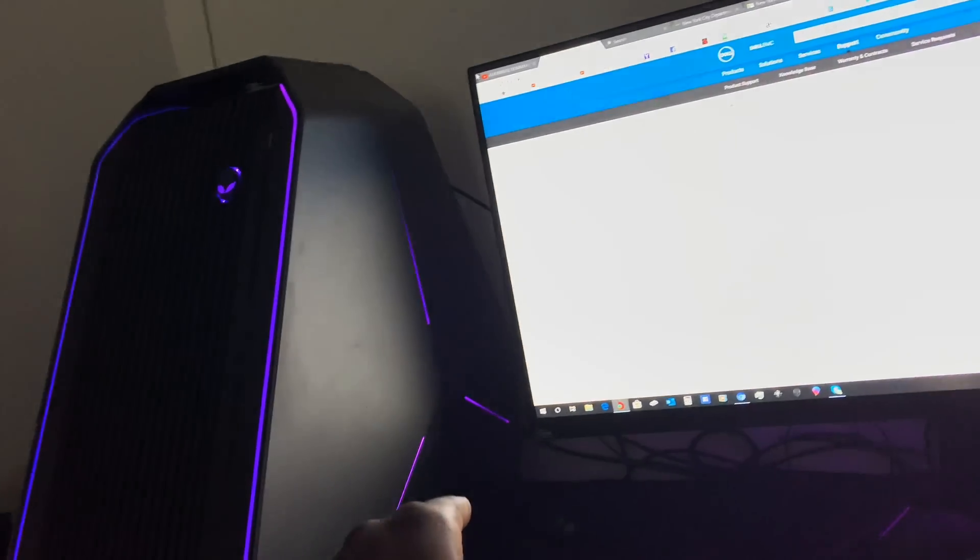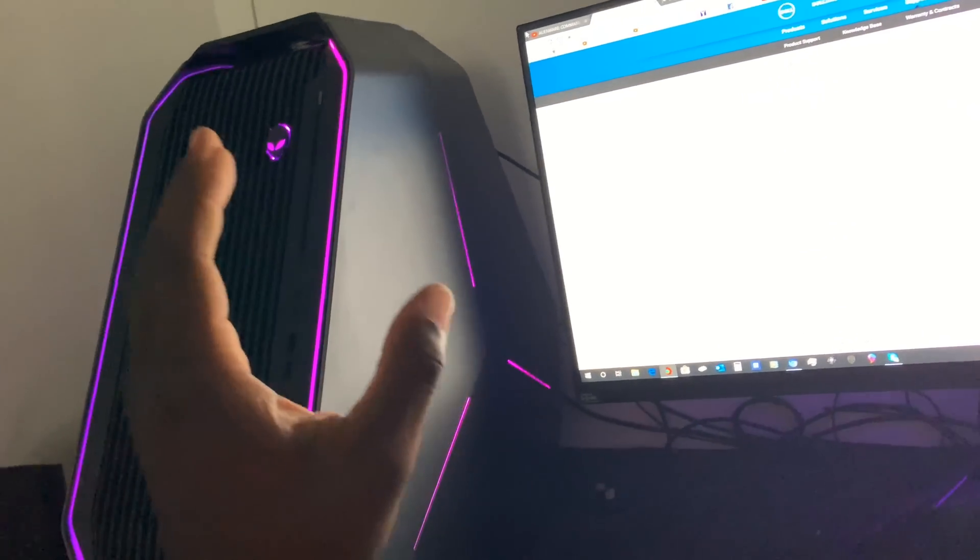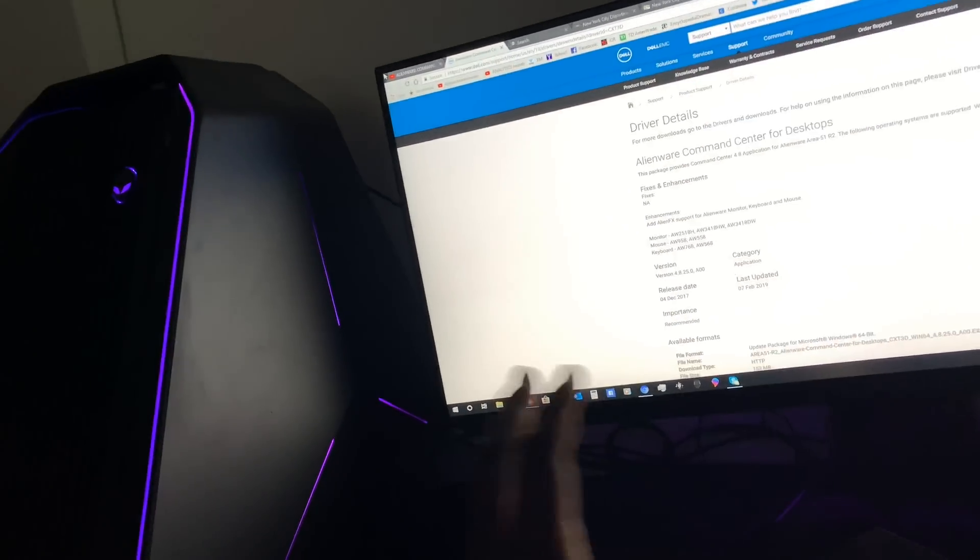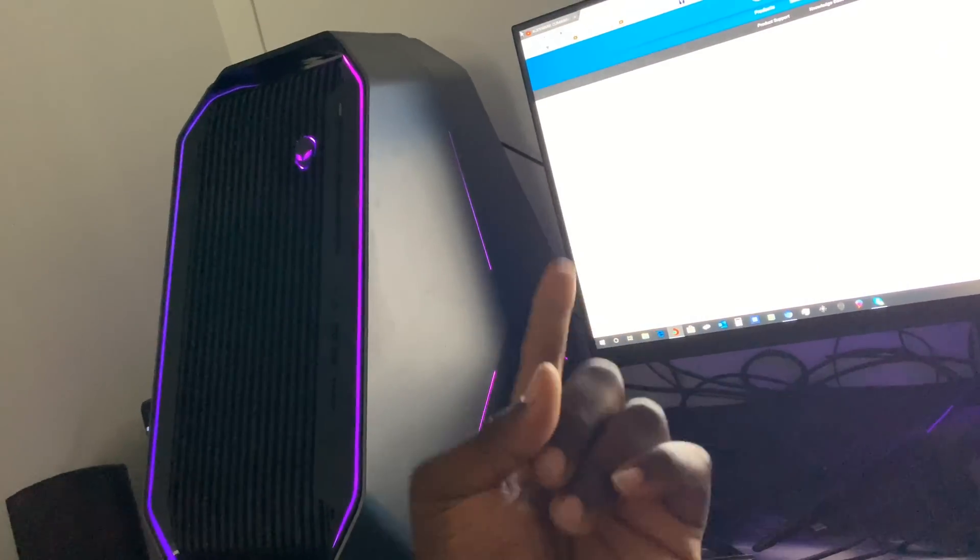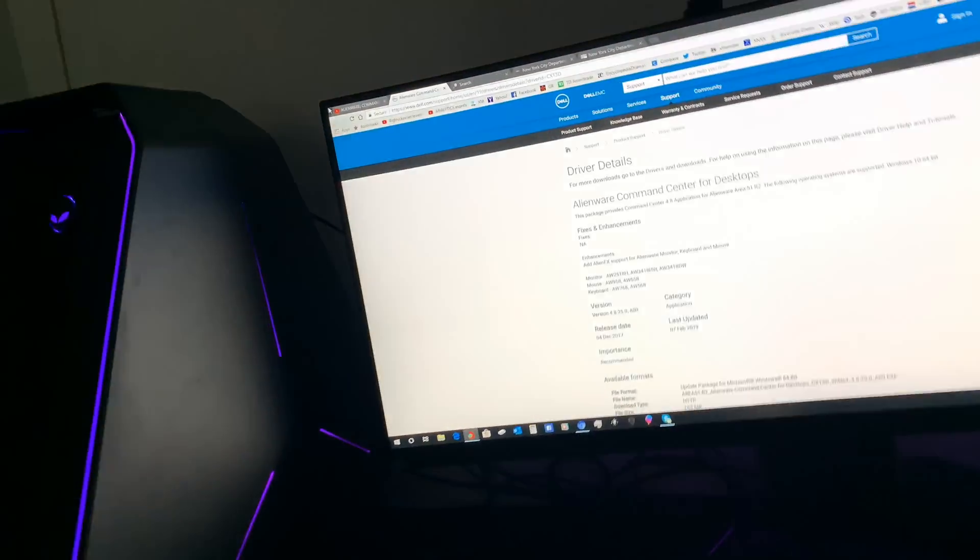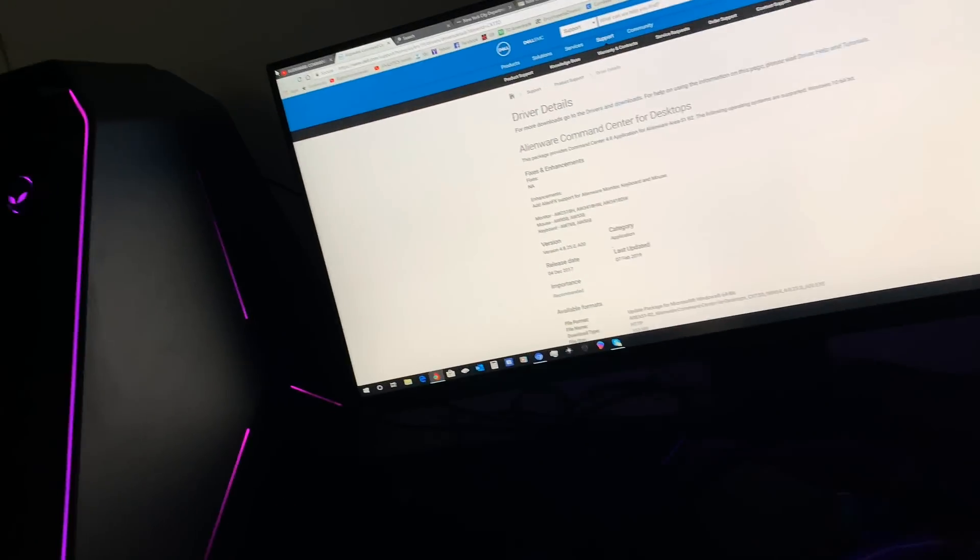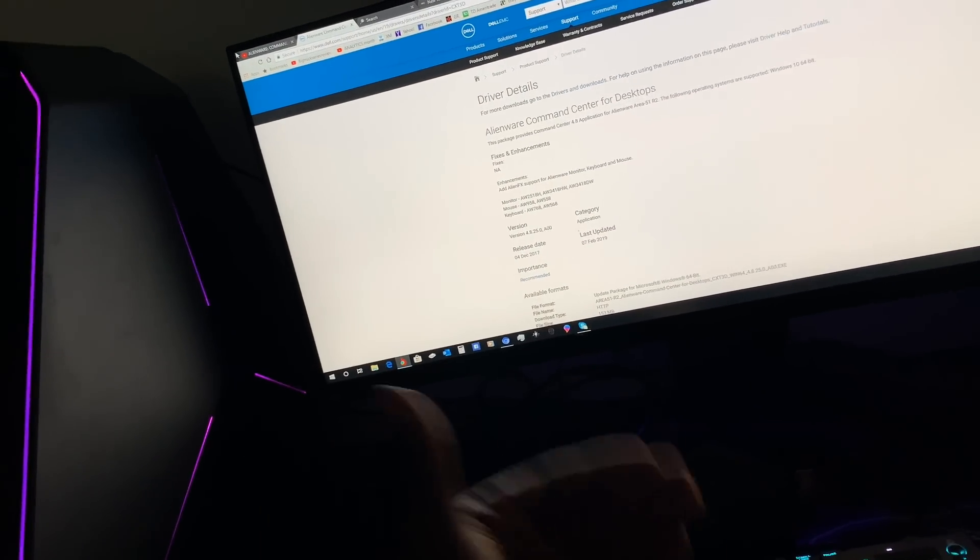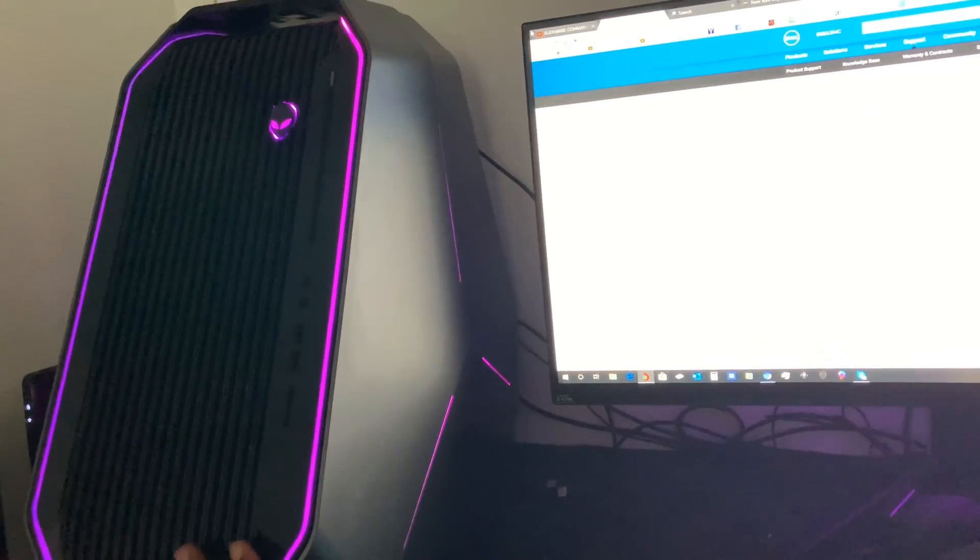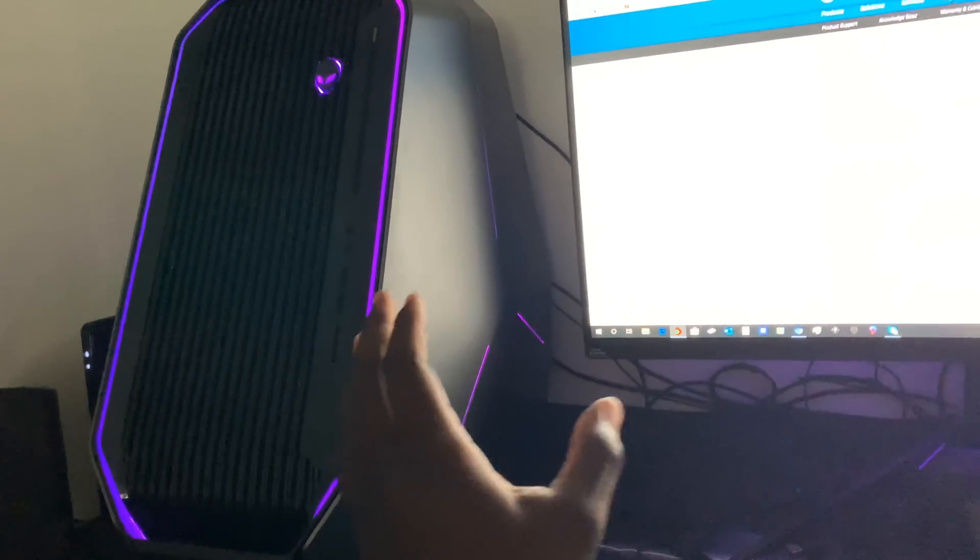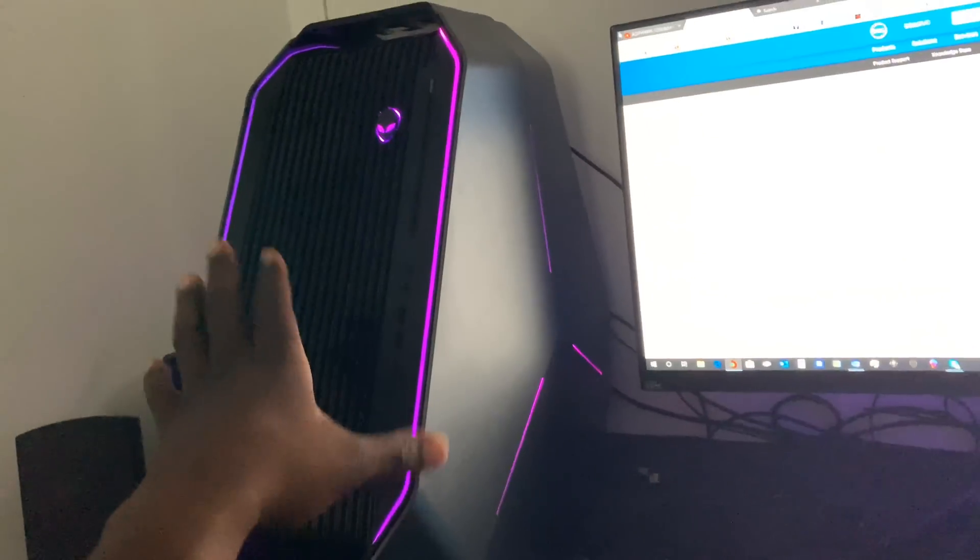But the R2 model or the R4 model - these older model desktops are going to require the old Command Center in order to manipulate these. The new desktops, the brand newest ones or the Threadrippers, will come with the newest model or the newest software installed. What I did was I modified these computers because I upgraded the RAM, I upgraded the SSD. And if you change the SSD, you may delete your software package that came with it.